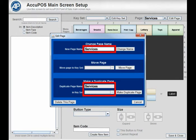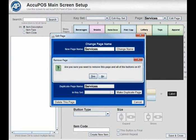To delete a menu page, press the Delete This Page button. You'll be prompted to confirm the deletion.